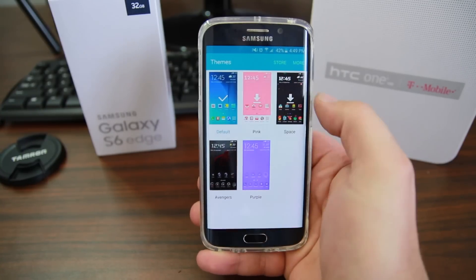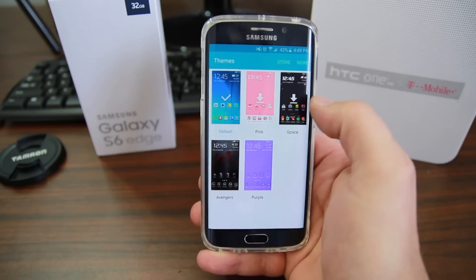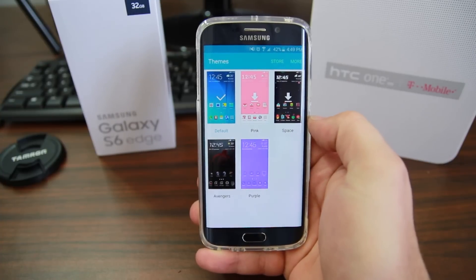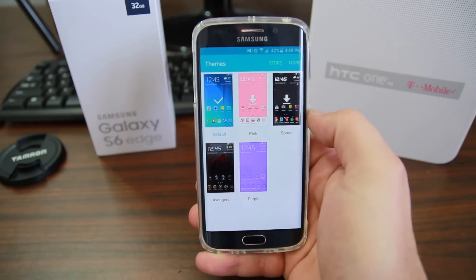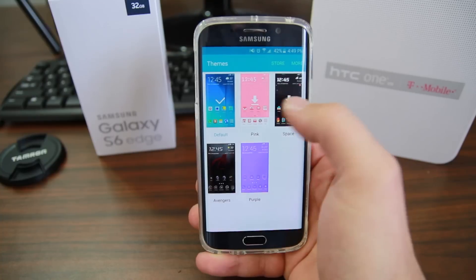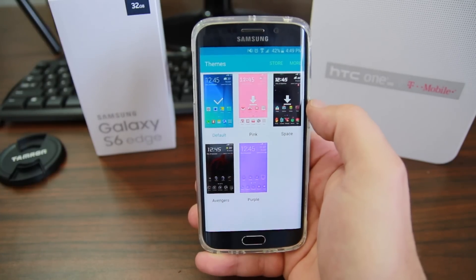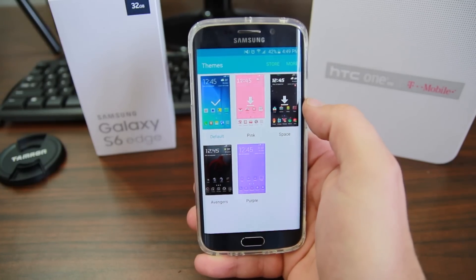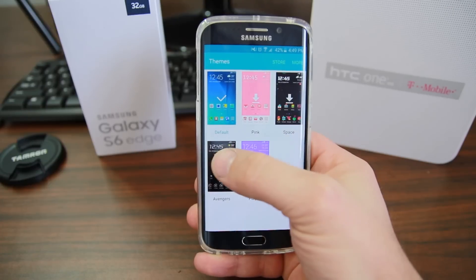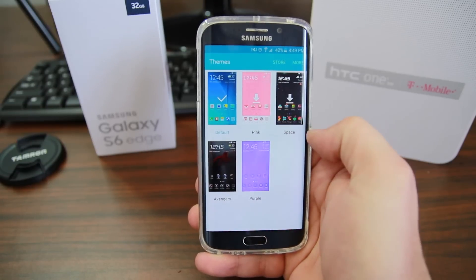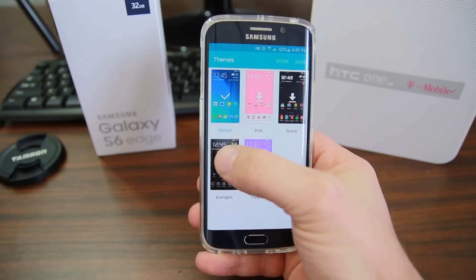Right now I'm running the stock theme — you can see the little checkbox on it. There are a couple of other ones on here. These top three come preloaded; you have to download these two but they are preloaded. And what's really cool is you can actually download a couple more. I have an Avengers theme and a purple theme. Let me go ahead and change some themes.